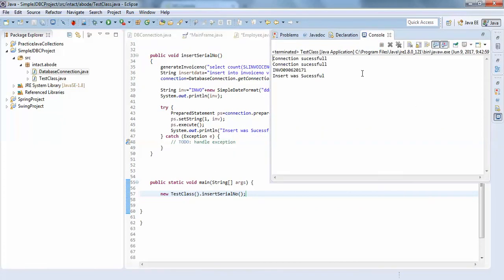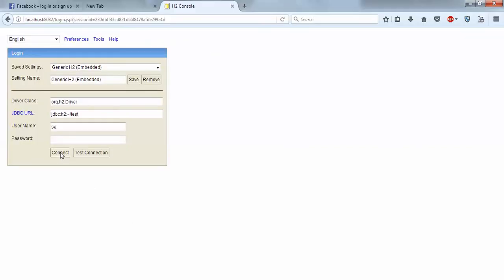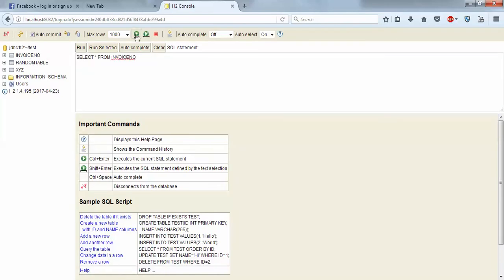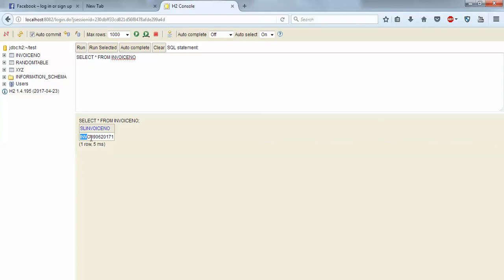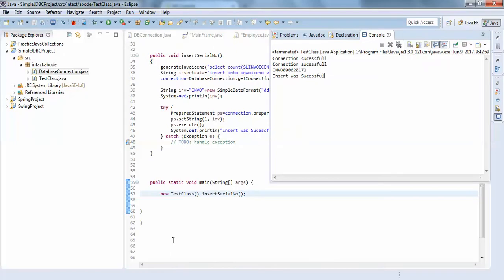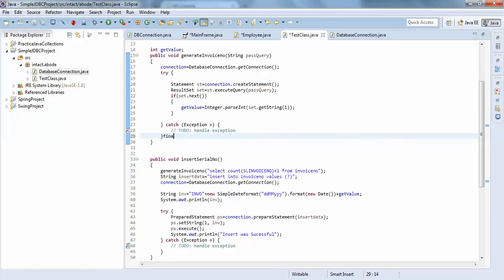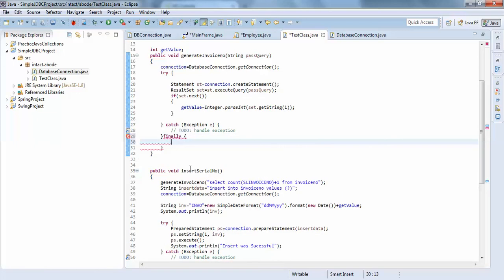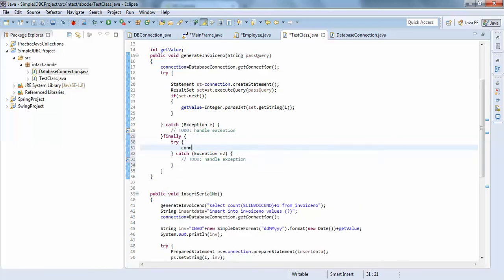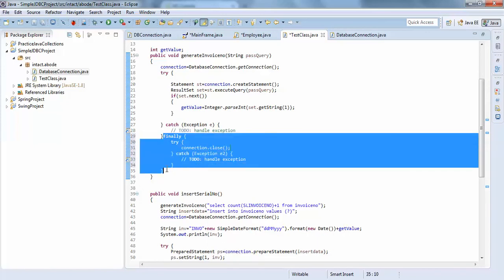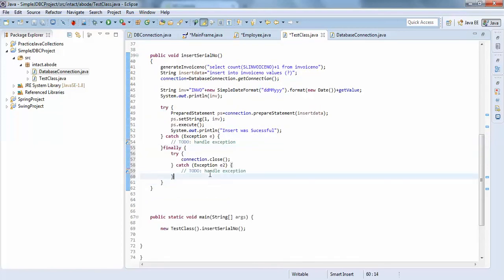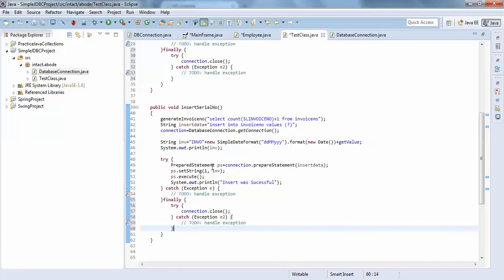The invoice number is generated and the insert was successful. Checking the database confirms the data was inserted. The invoice string shows today's date as 09/06/2017 with the number 1 appended. I also forgot to close the connection, so we add a finally block with connection.close() to prevent any connection leakage.